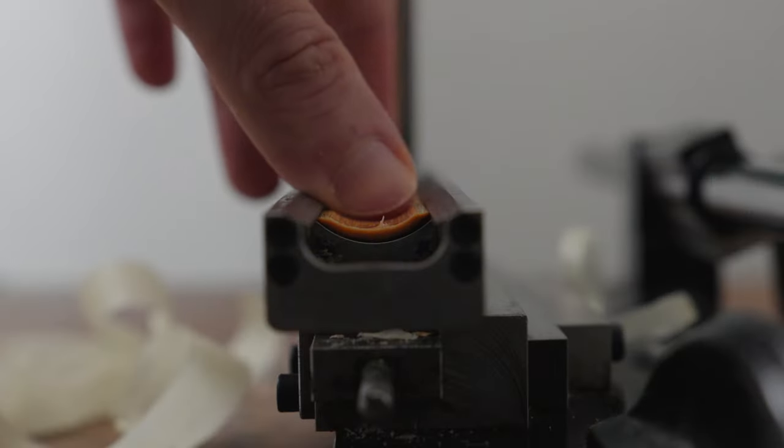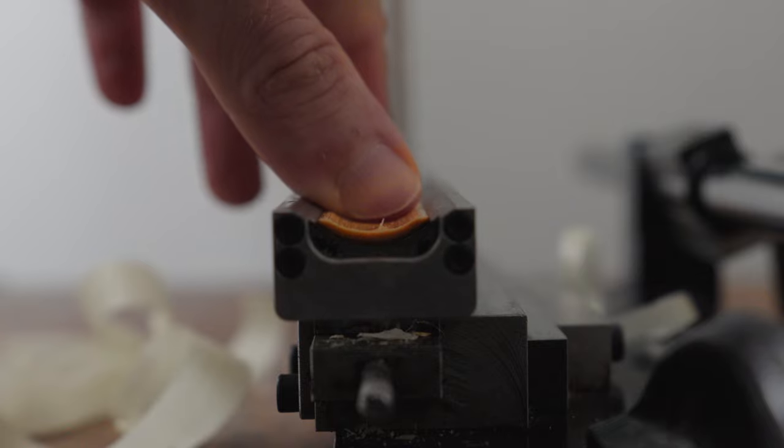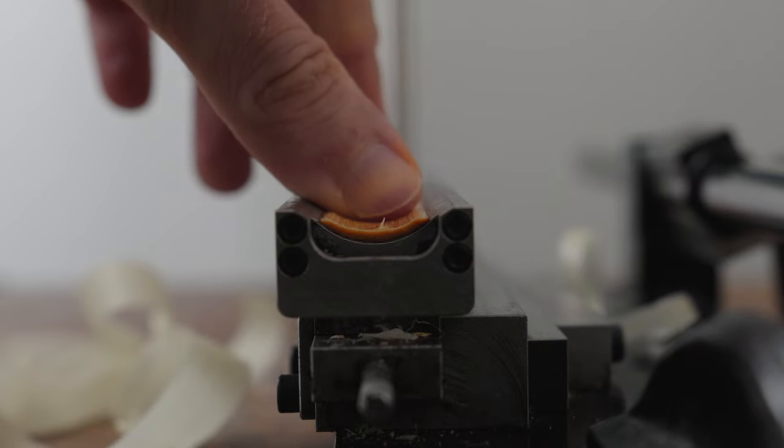Although many bassoonists and reedmakers want to work with concentric cane, they're actually working with very slightly eccentric cane. This has to do with the fact that cane is an organic material, and that most gouging machines have no way of forcing each piece of cane to align exactly along the bed of the gouger.